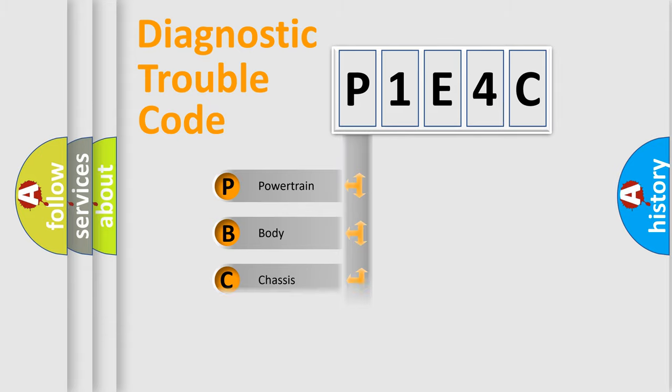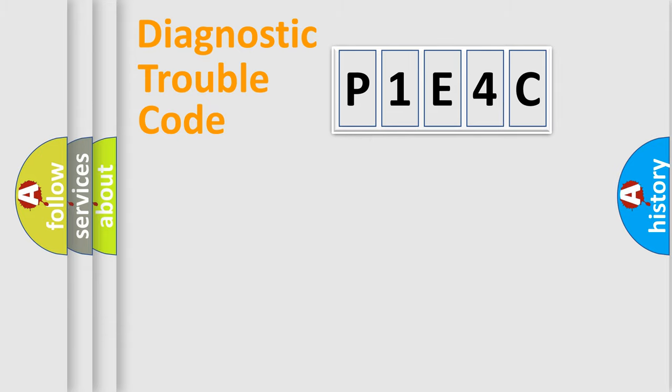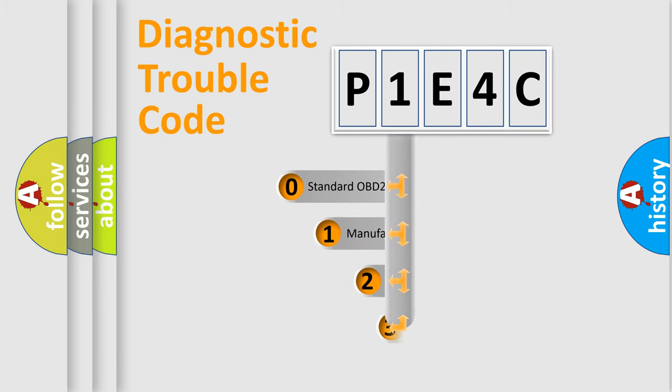Powertrain, Body, Chassis, Network. This distribution is defined in the first character code.